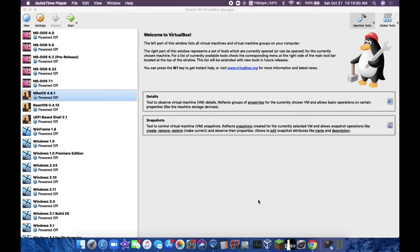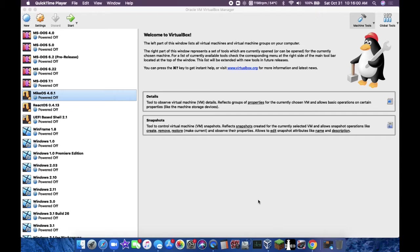Hey guys, welcome back to a new YouTube video. Today I'm going to be trying a new operating system, and I've never used it before. It's called MikeOS. You guys probably have never heard of it. I'm going to go pull up the website real quick.